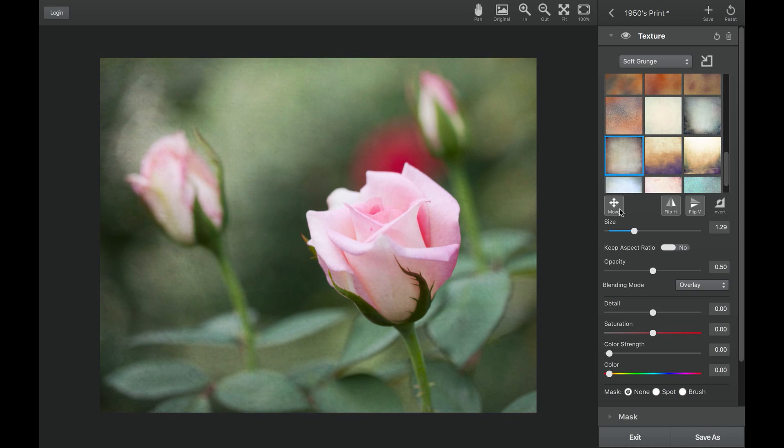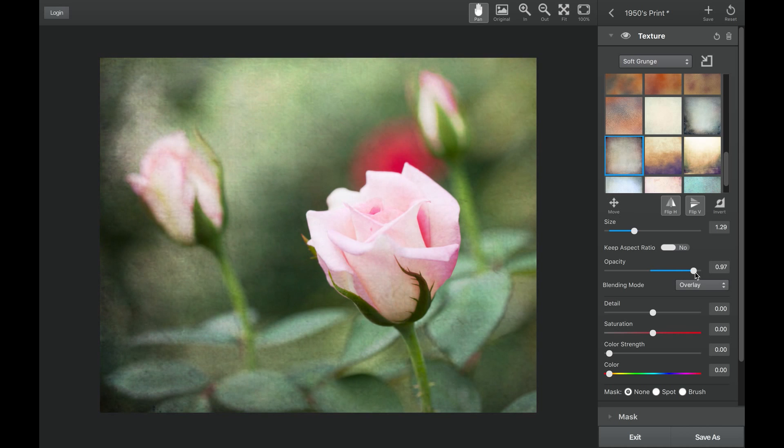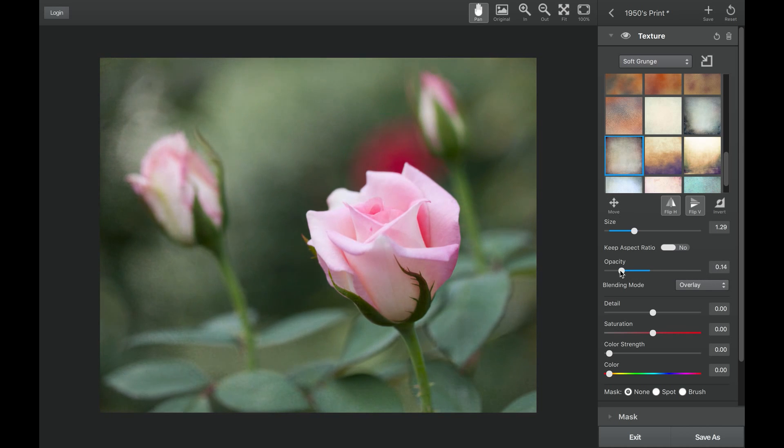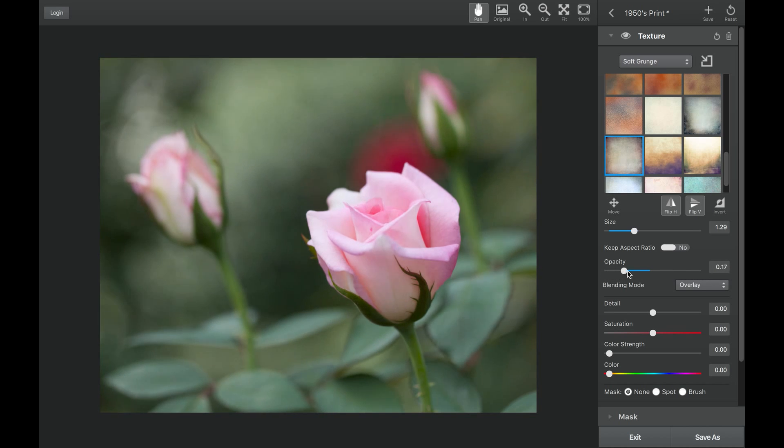The opacity allows you to increase the strength of the texture on your image, and taking the opacity slider to the left will decrease the strength and transparency.